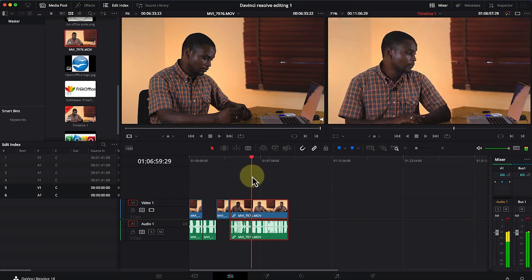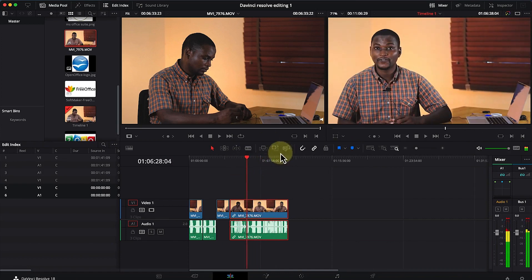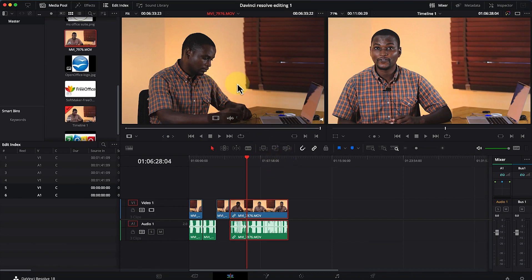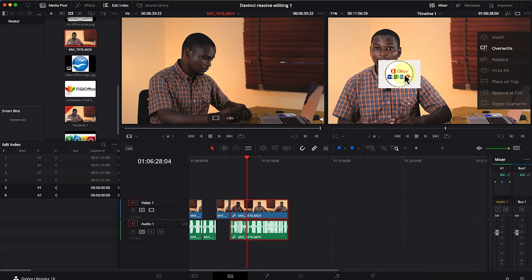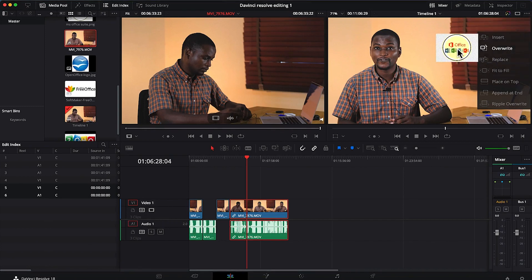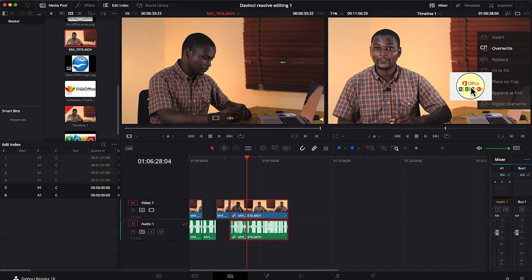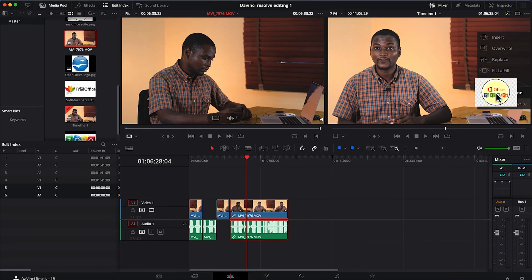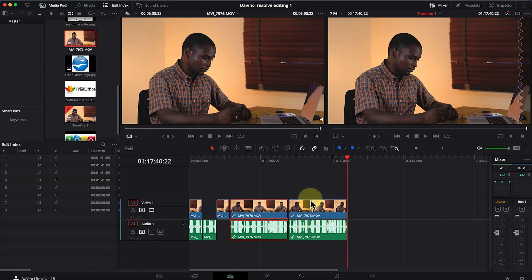You can navigate around to identify your in and out points and use the editing features accordingly. A third method is to drag the selected clip section into the preview panel, which gives you options: insert, override, replace, fit to fill, ripple overlay, or append to end. I usually use 'Append to End,' which places the clip at the end of the existing content.